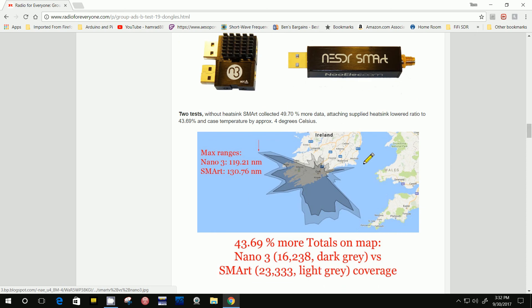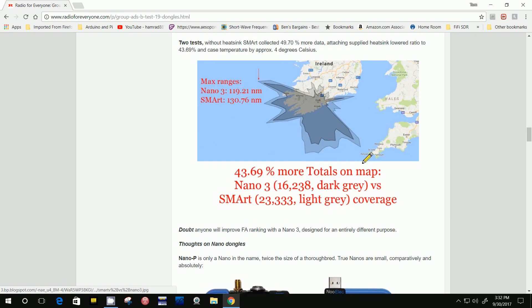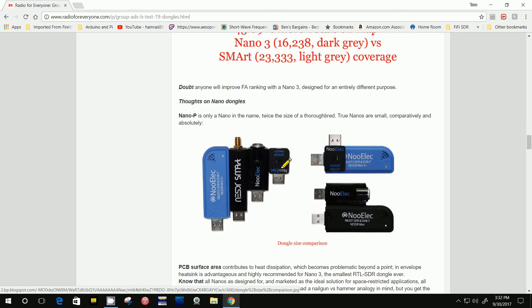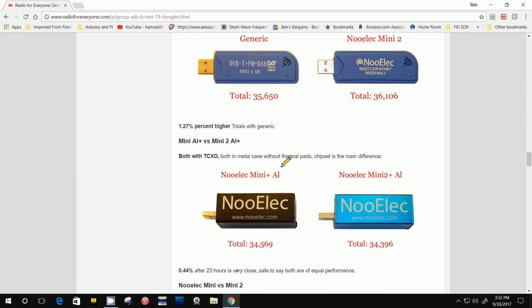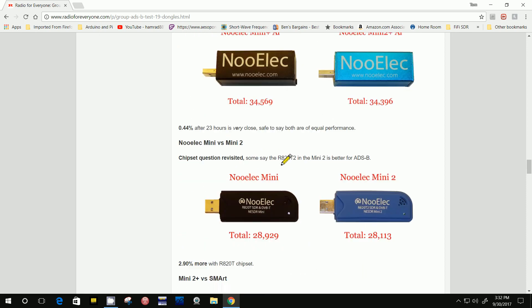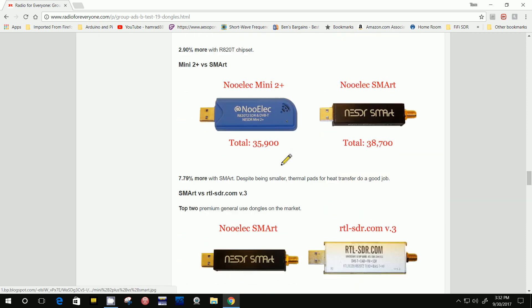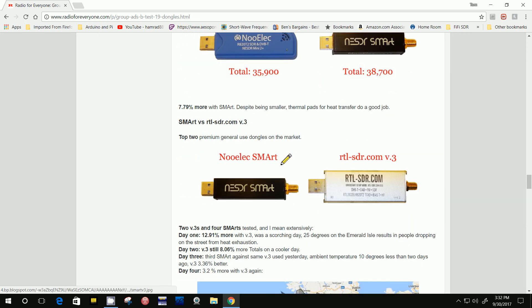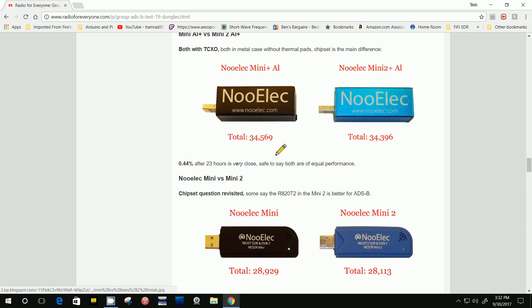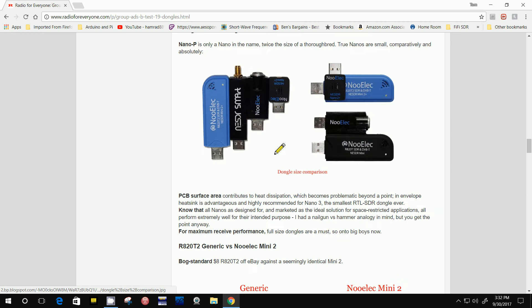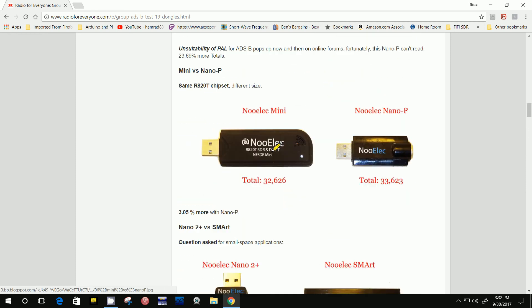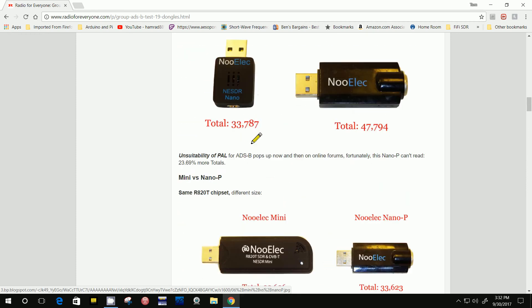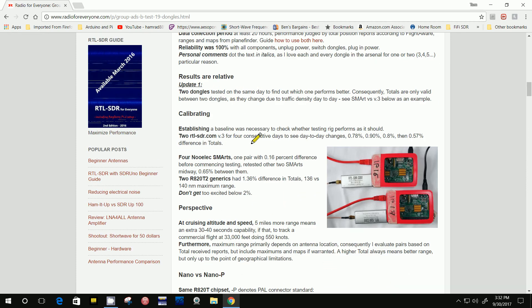He goes into a lot of details in his testing. He has picture graphs where he's showing the ranges that these things can pick up, the different ones.